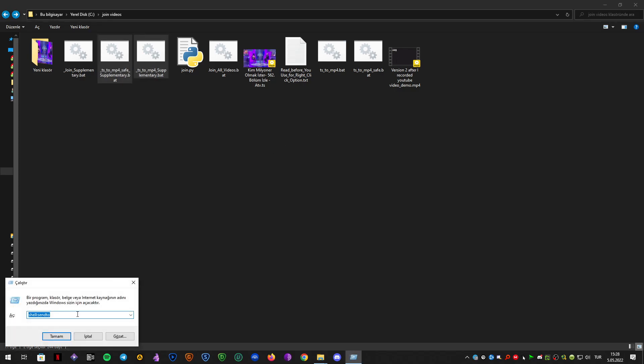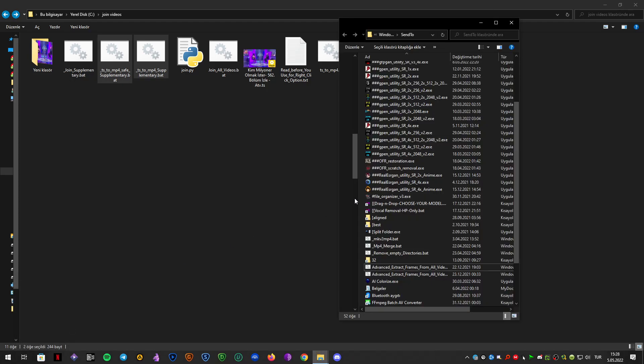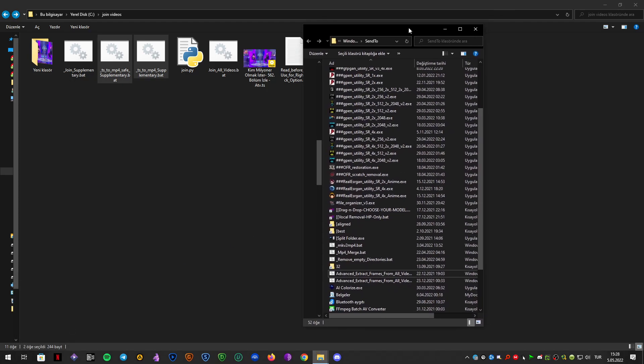To run this, I am pressing Windows key and R key to get the run command. And you just write shell colon SendTo. Okay. Then it opens the SendTo.